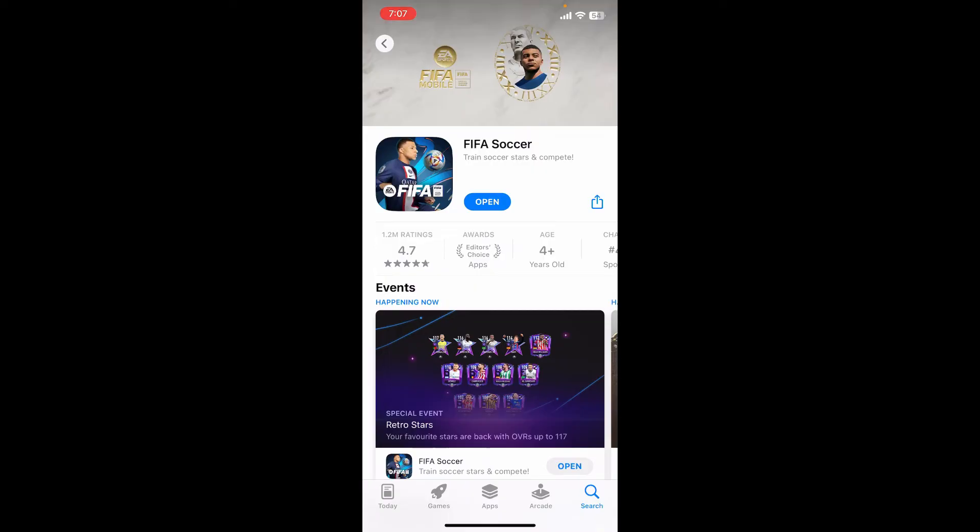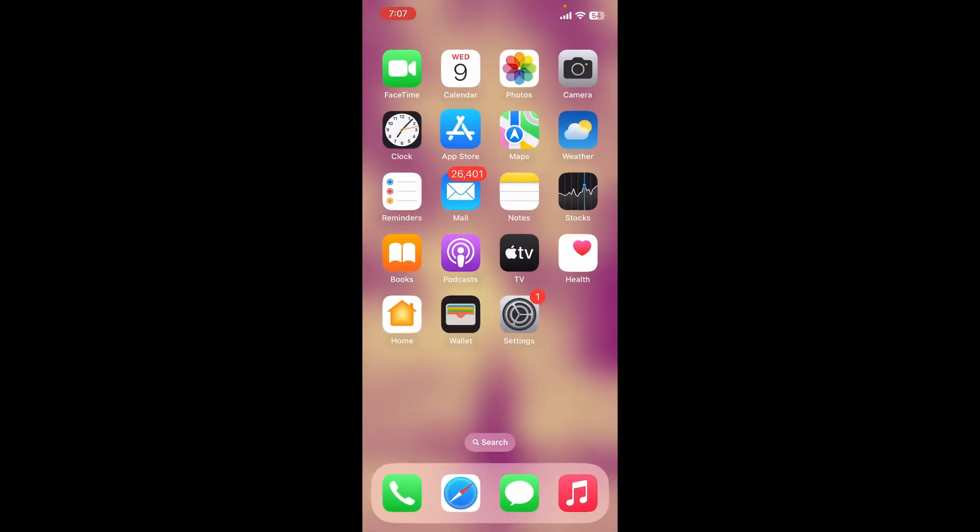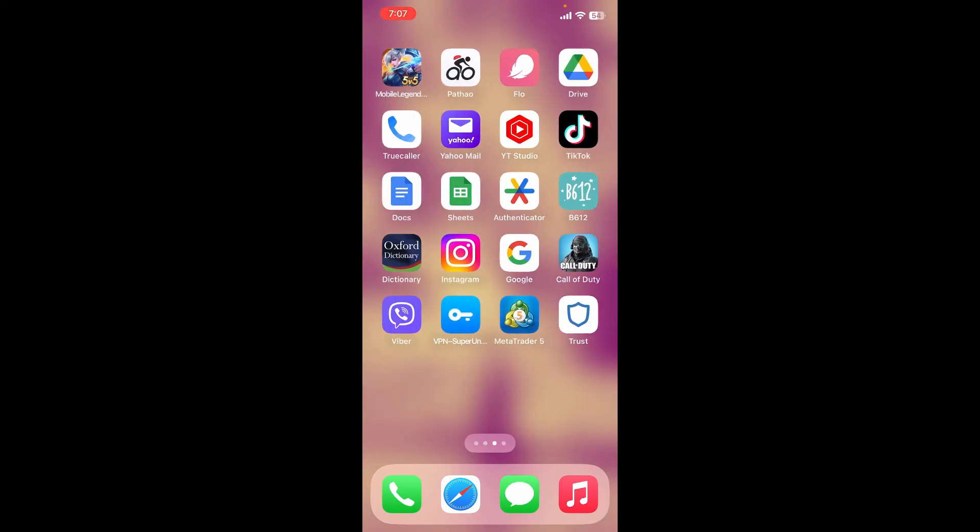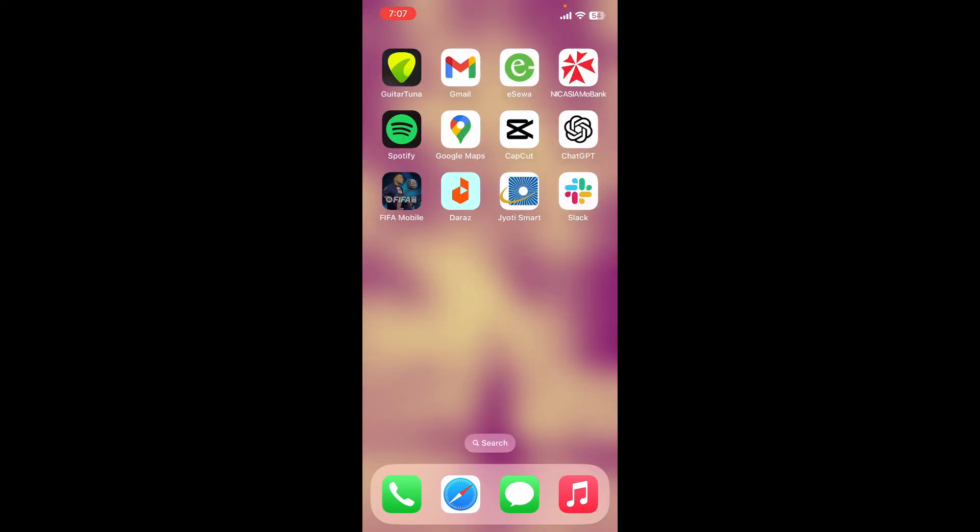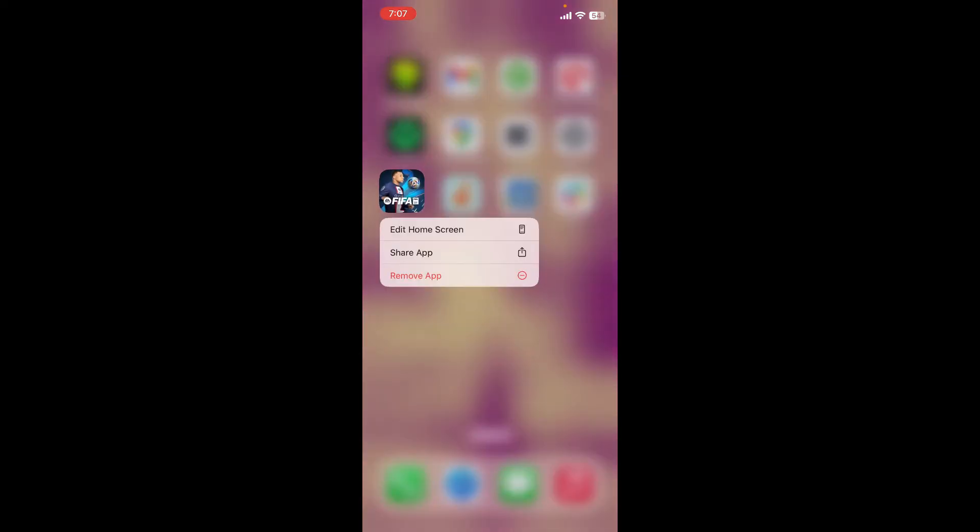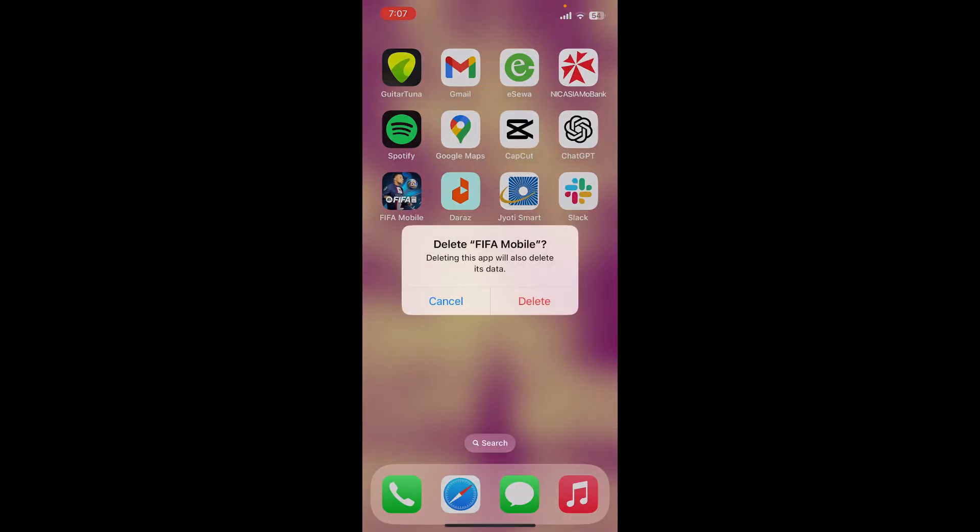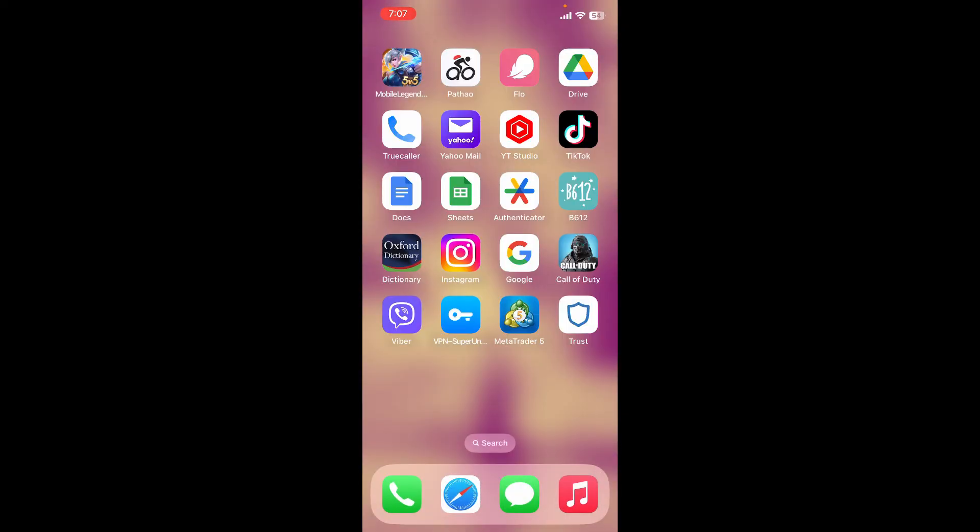After you're done with the updates, the next step is to delete your application. Press and hold the FIFA Mobile app from your app drawer and tap on remove app. Tap the delete button twice, then after deleting FIFA Mobile, go back to your App Store or Play Store and reinstall it. After you reinstall the app, tap it open to see if that fixes the issue.